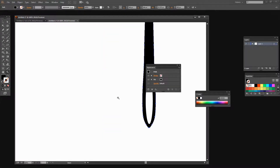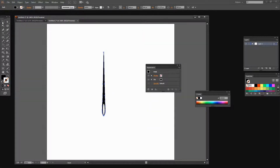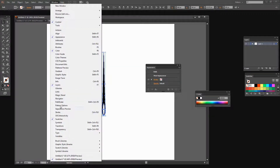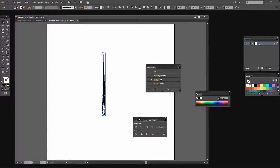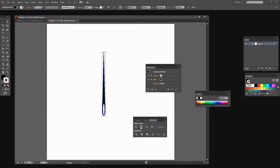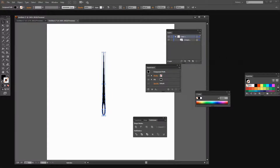I'm going to zoom out a little bit and select over both shapes. With both shapes selected, I'll choose Window > Pathfinder, and select Minus Front — because the oval shape was the second shape I drew, it's going to be in front of the needle. When I click that, I've got a single compound shape which is my needle. I'm going to name it 'needle' in the layers panel so we don't lose it.